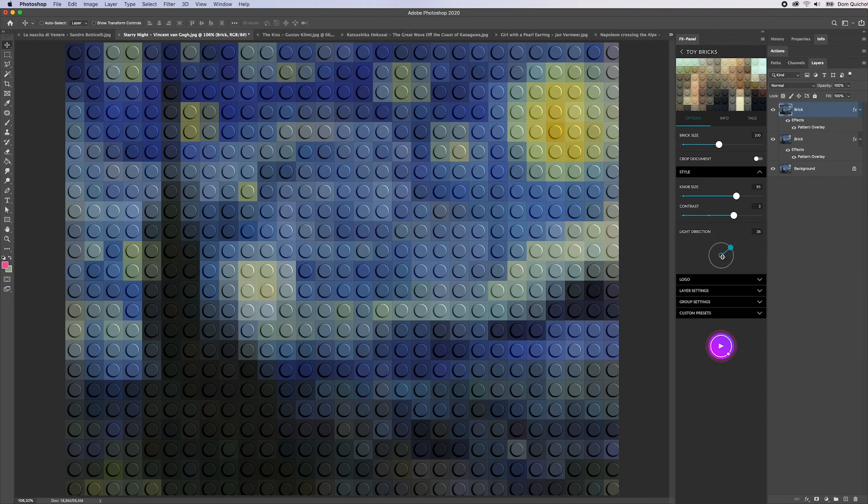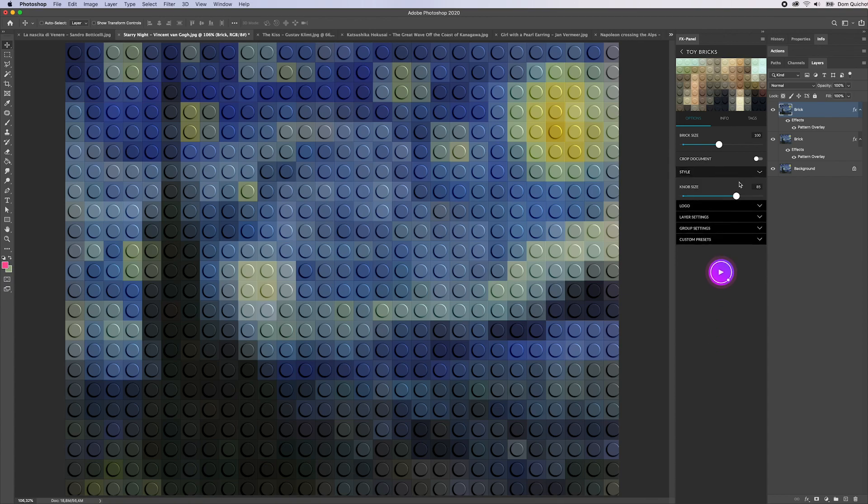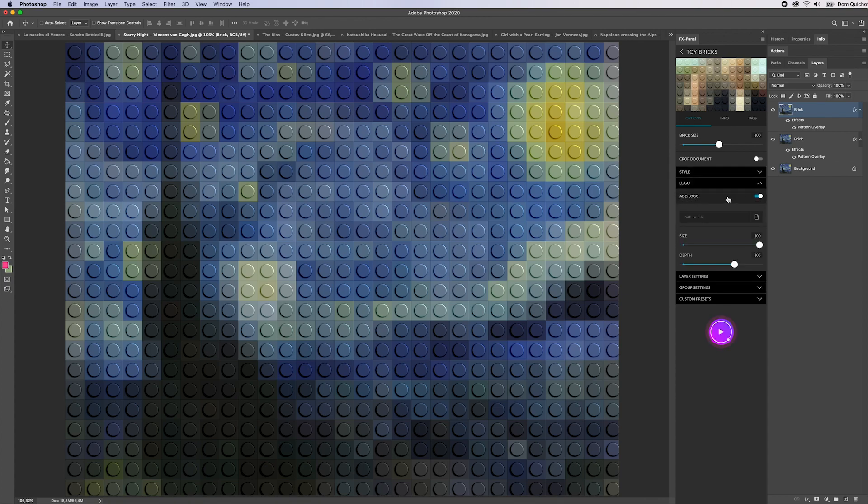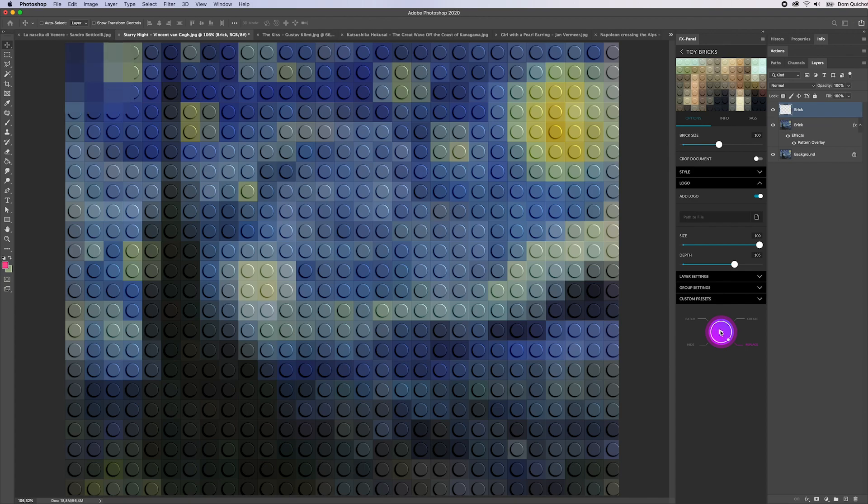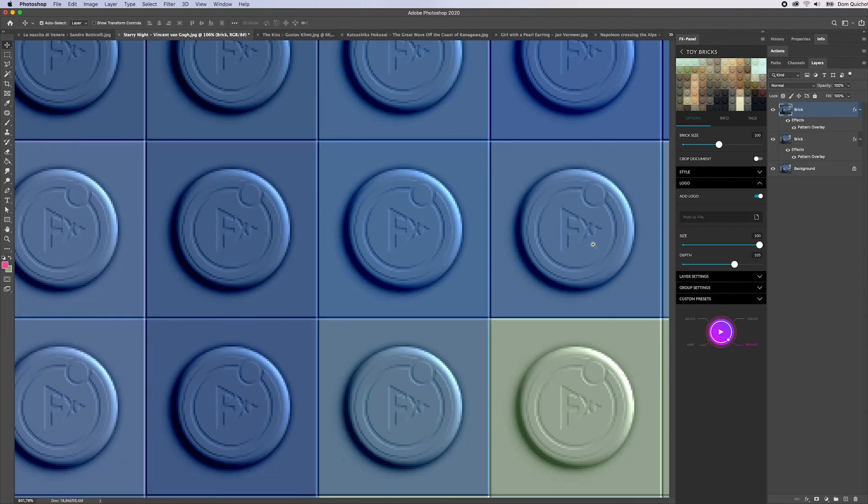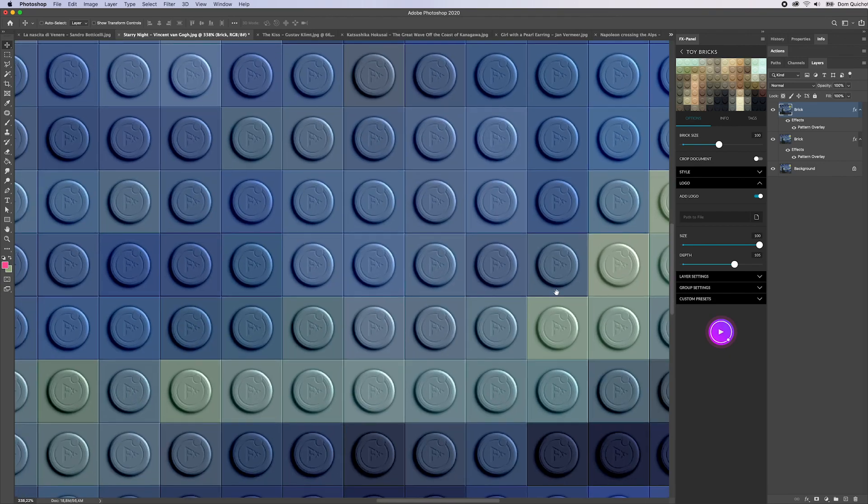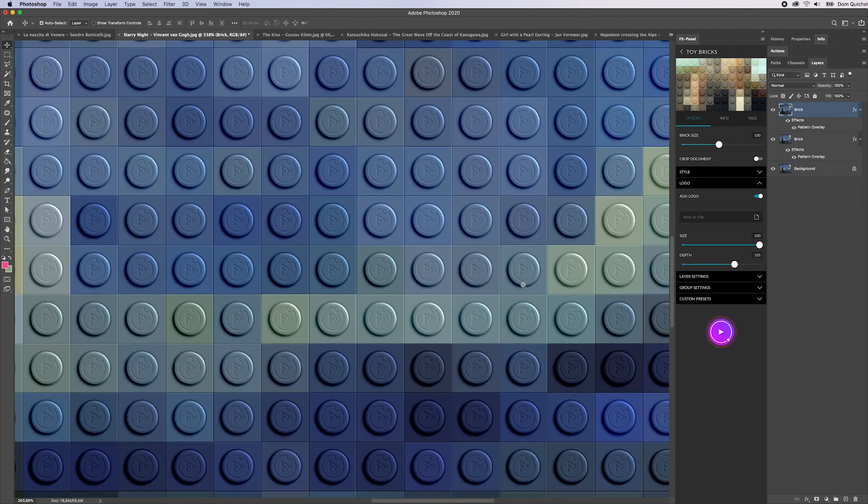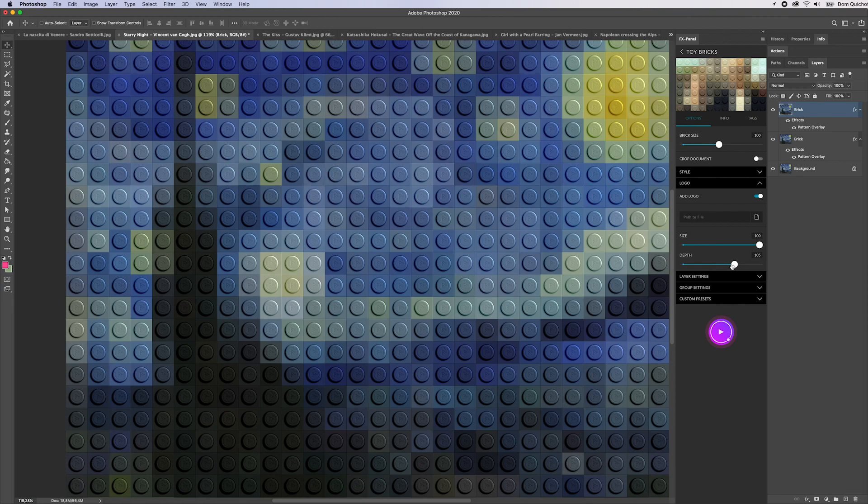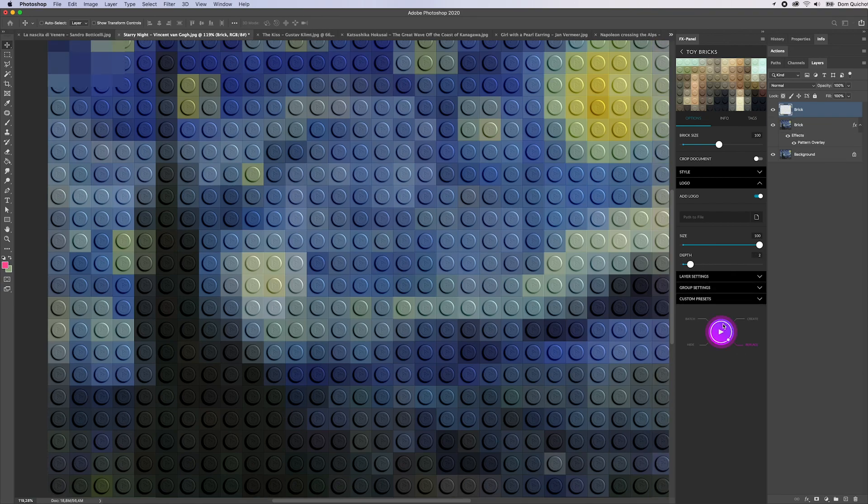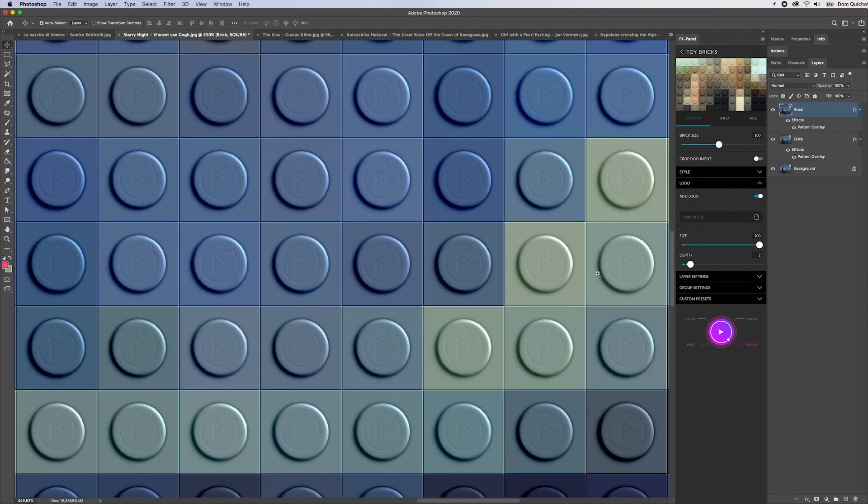We also have the option to add a logo. Just hit add logo and then you can define the size and the depth. You can click here to define a path to your logo. If you don't do that, the FX panel logo is going to be used by default. I'm not going to fill this out, I'll just leave it as it is and hit replace. As you can see now there's a logo inside of every single brick here. The depth would just describe the intensity, how much the logo is engraved into those bricks.